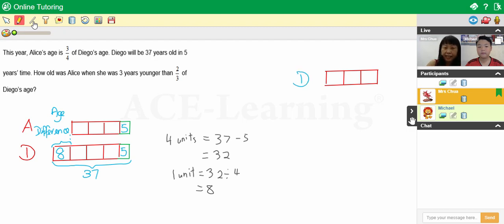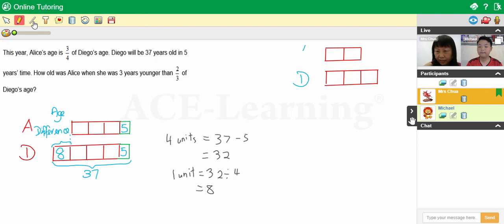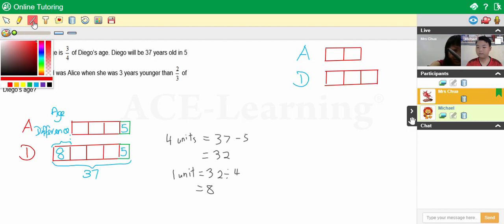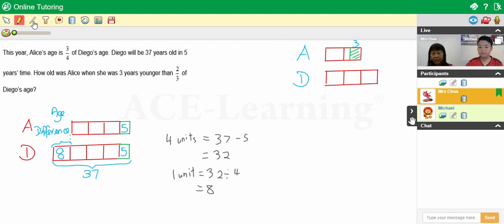So how about Alice? Alice is three years younger than two parts, right? So you're going to have two units over here. Let's draw two units and we want to represent this as Alice's age. Now, is Alice's age two units? No — it's three years younger. So we have to reflect that in the model. Let's chop off three years. I'm going to use a different color so that you can see it clearer. Don't chop off three years here — let's indicate the three years.